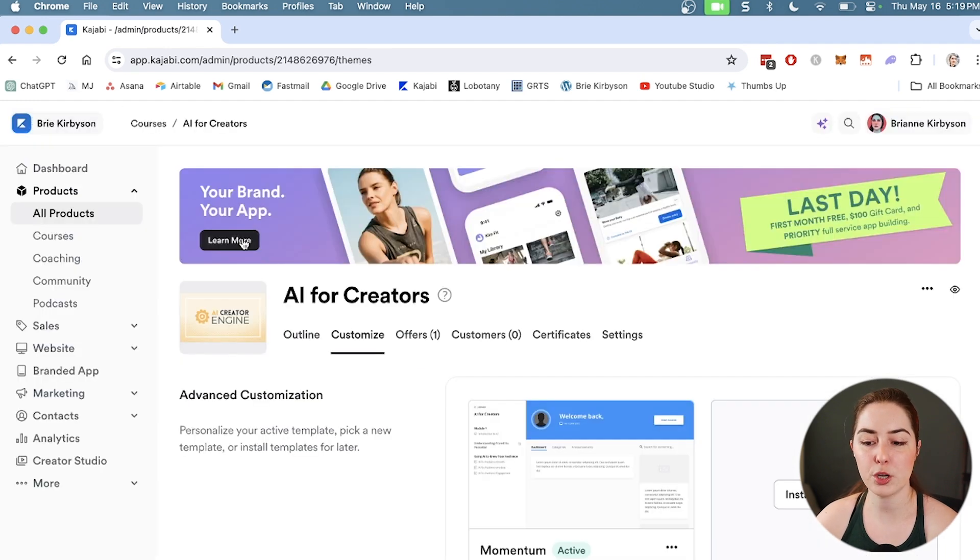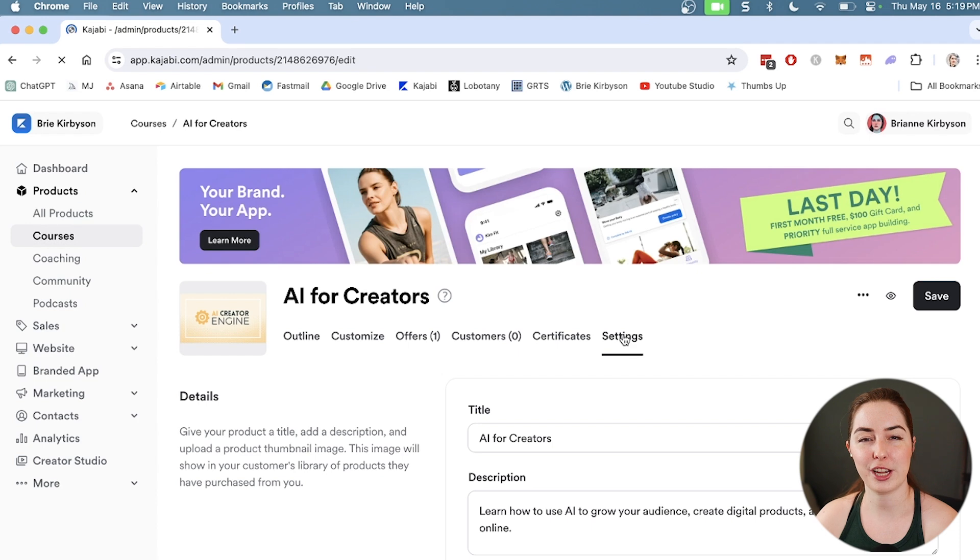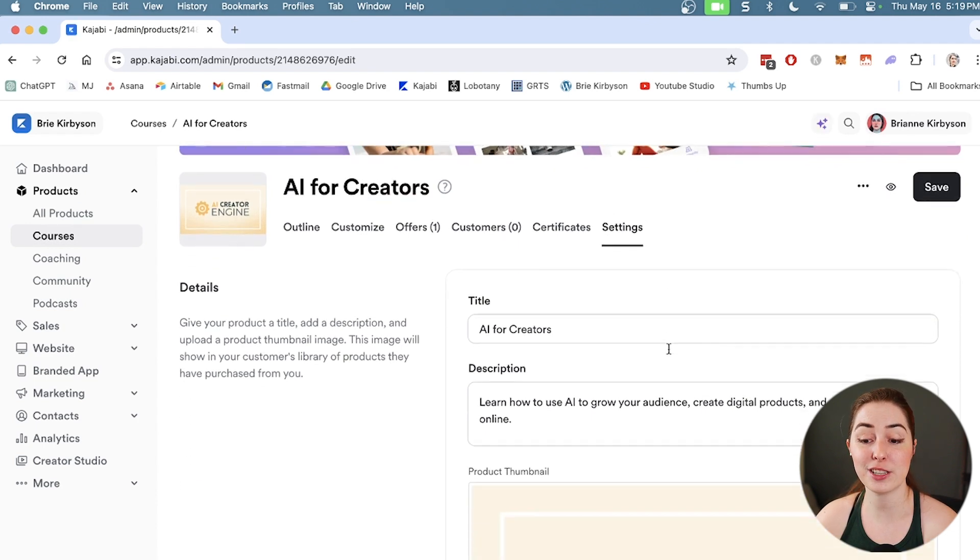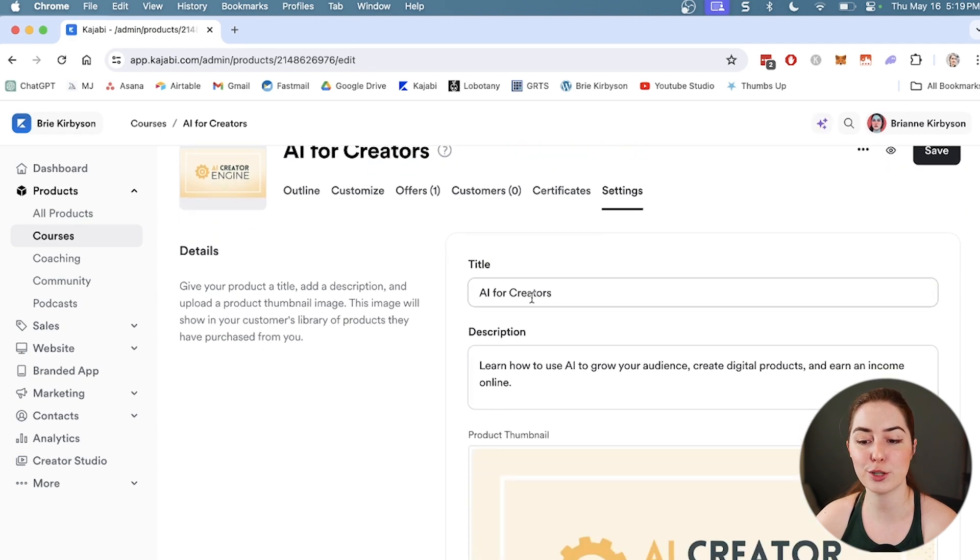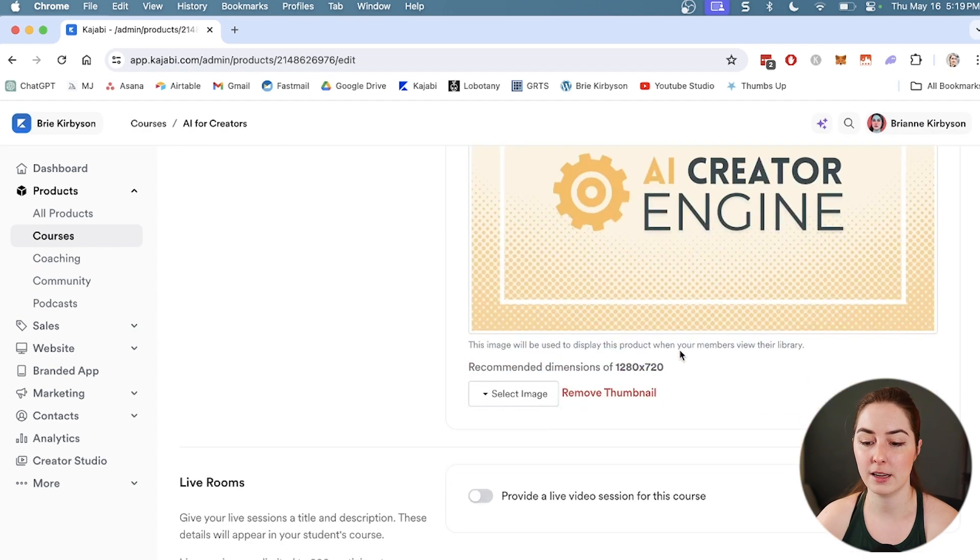The next tab I want to show you is the settings tab. This is where you can change some of the things we set up in the beginning. If you want to change the title of your course, you can do that here, change the description, change your thumbnail. All of that is in here.